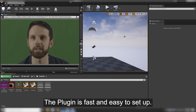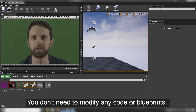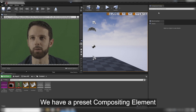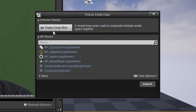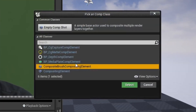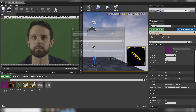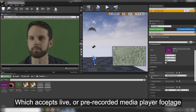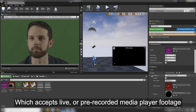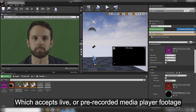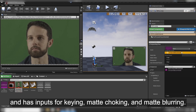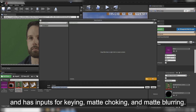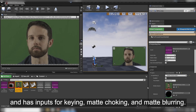The plugin is fast and easy to set up. You don't need to modify any code or blueprints. We have a preset compositing element which accepts live or pre-recorded media player footage. It has inputs for keying, matte choking, and matte blurring.